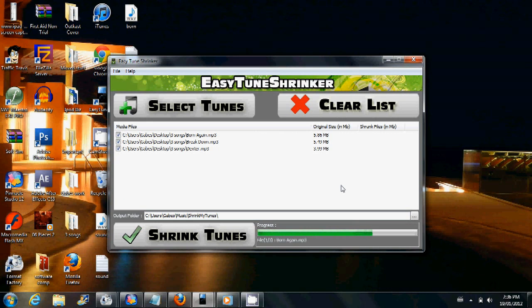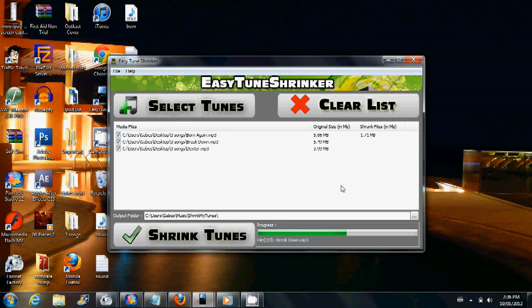But each song will be shrunk to 3 to 4 times its original size. So the first one, for example, went from 5.86 MB to 1.71 MB.